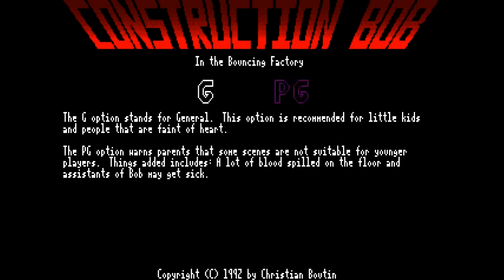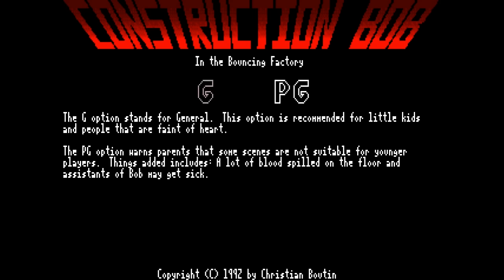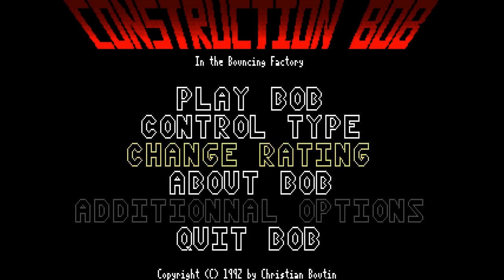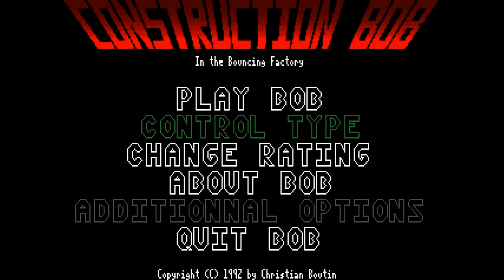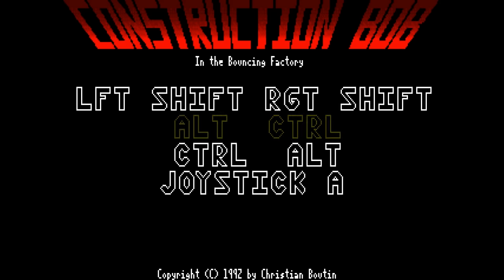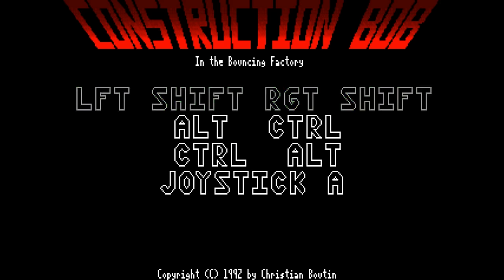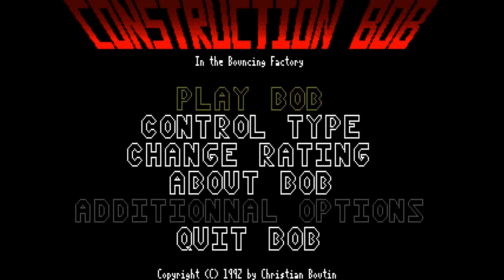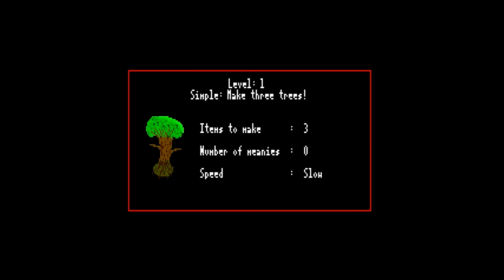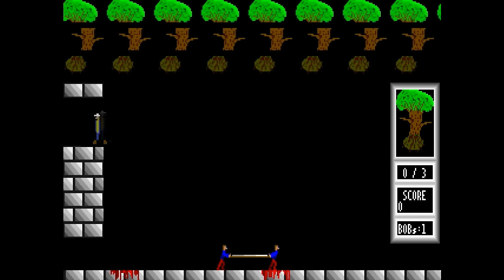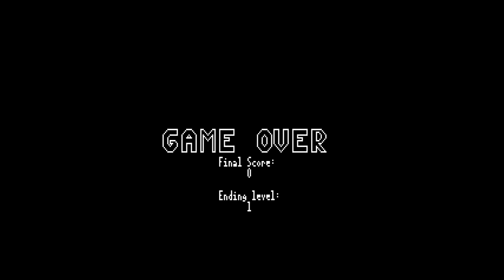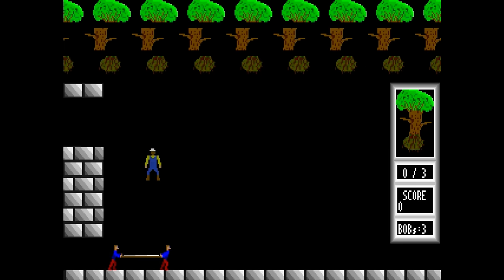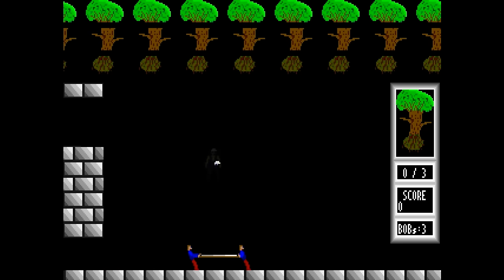Yeah, it actually has sort of blood effects on the PG setting. I don't know if you'd call that PG, but I don't know. Control type. We'll go with the shift keys, because why not? And play. Make three trees. Fair enough. Okay, I need to turn the cycles down. Okay, that makes more sense.